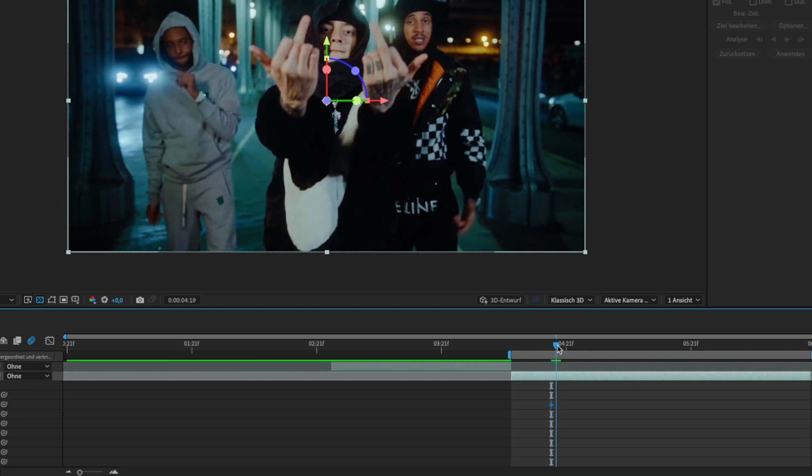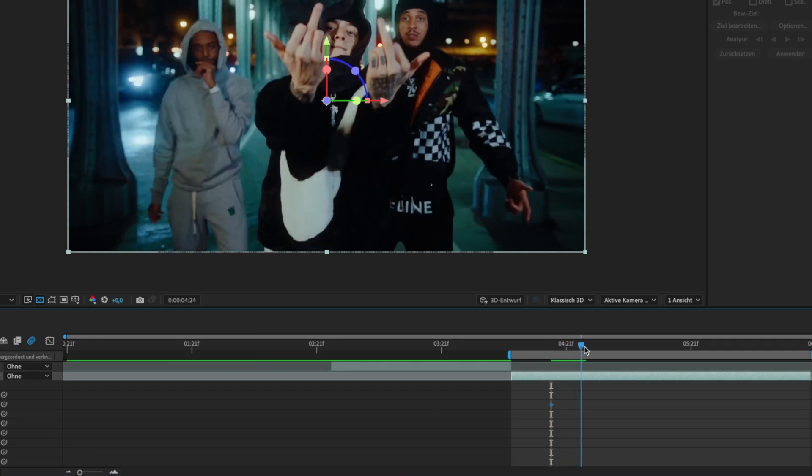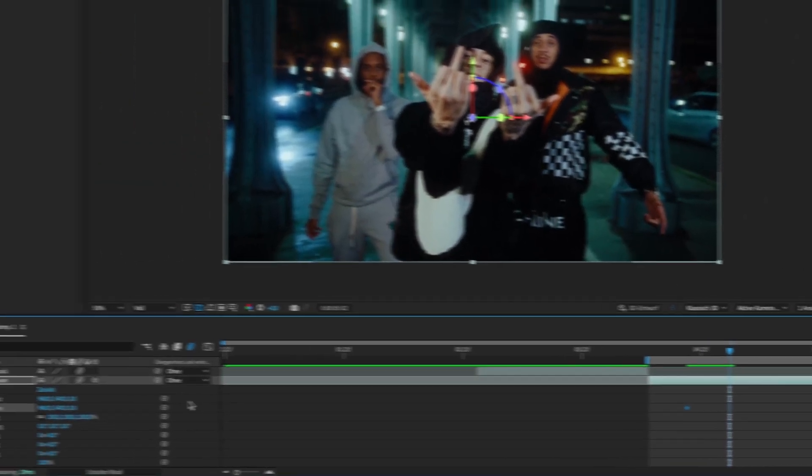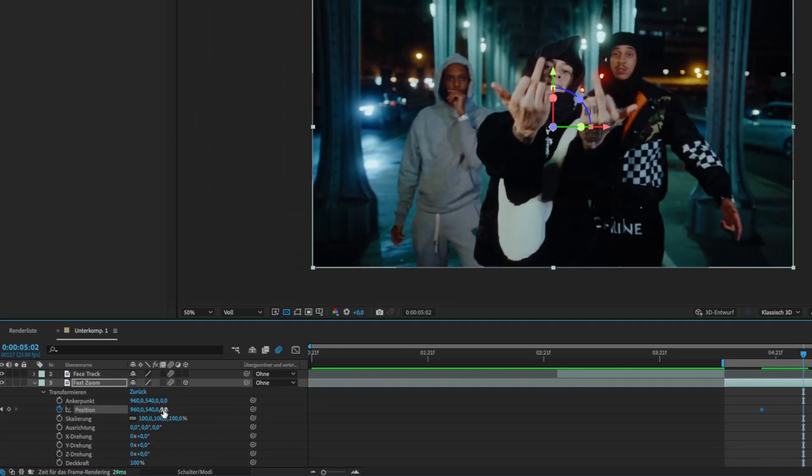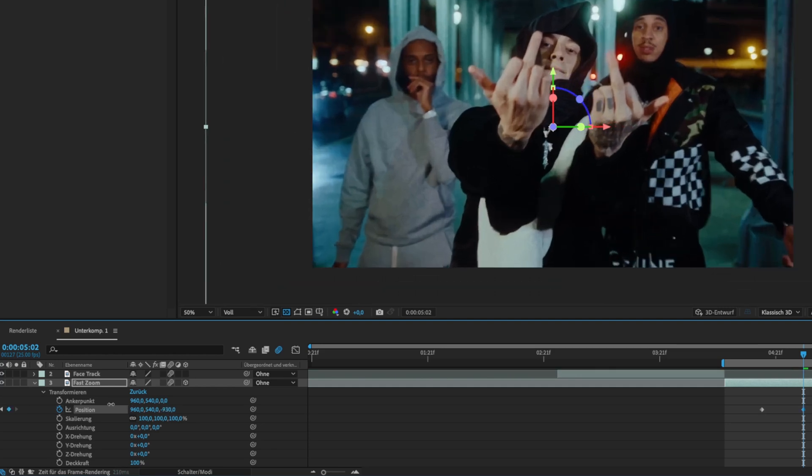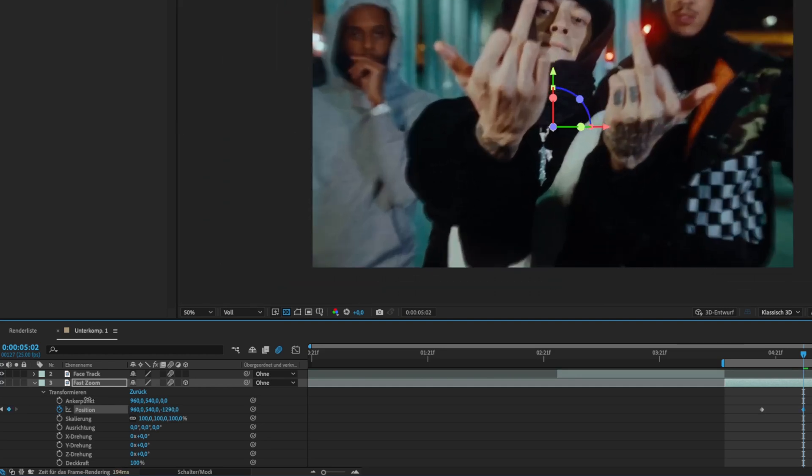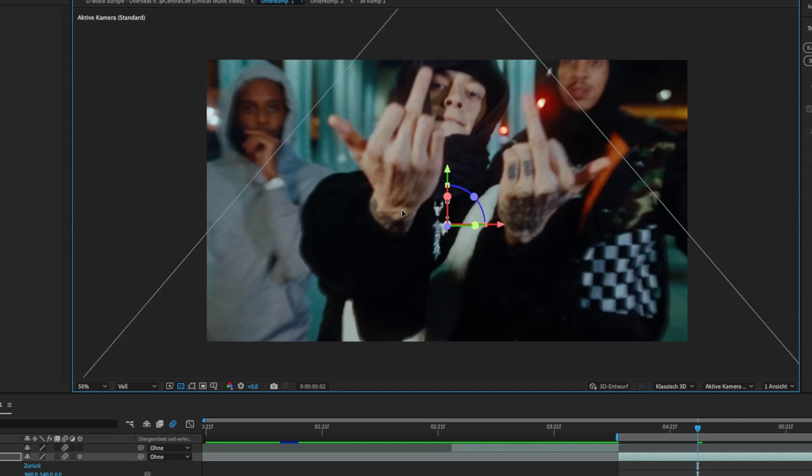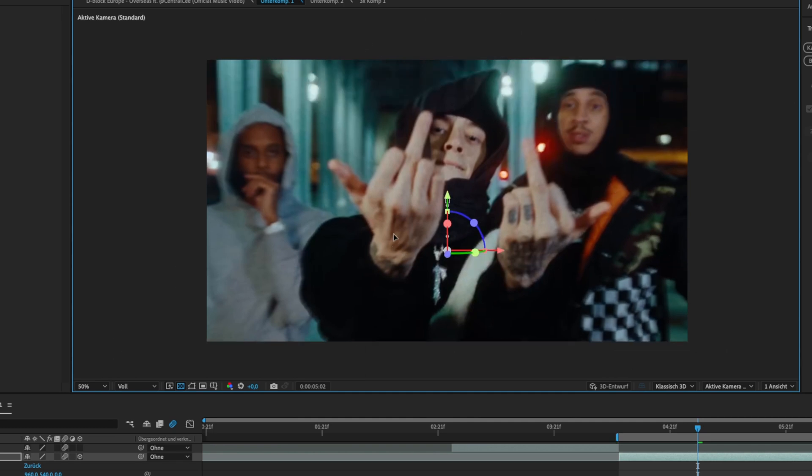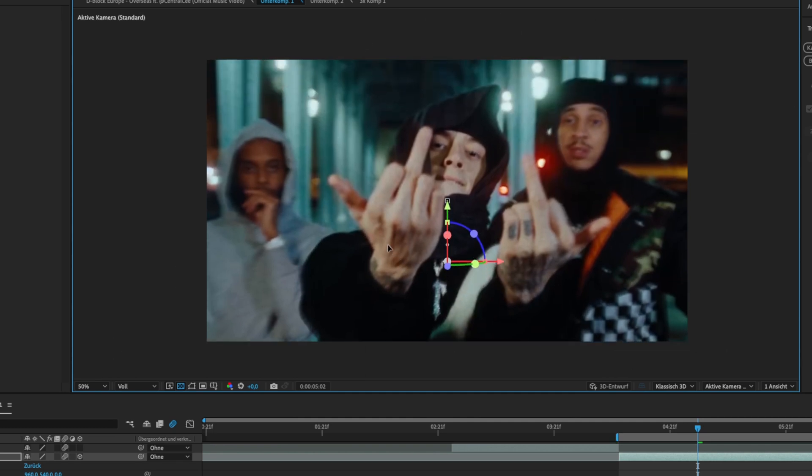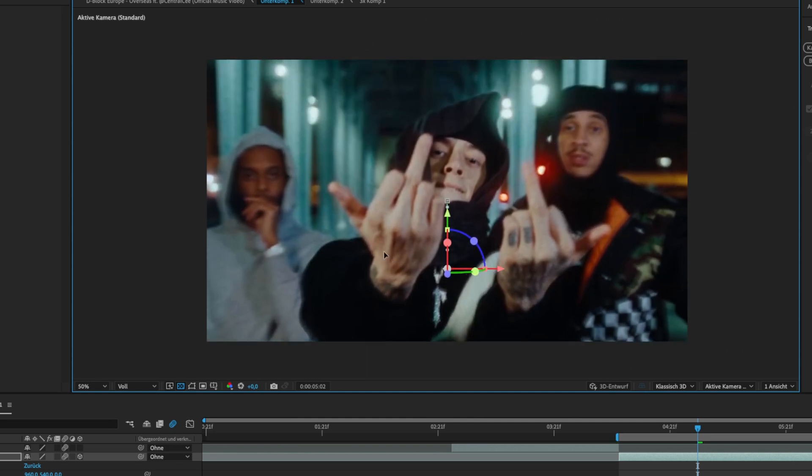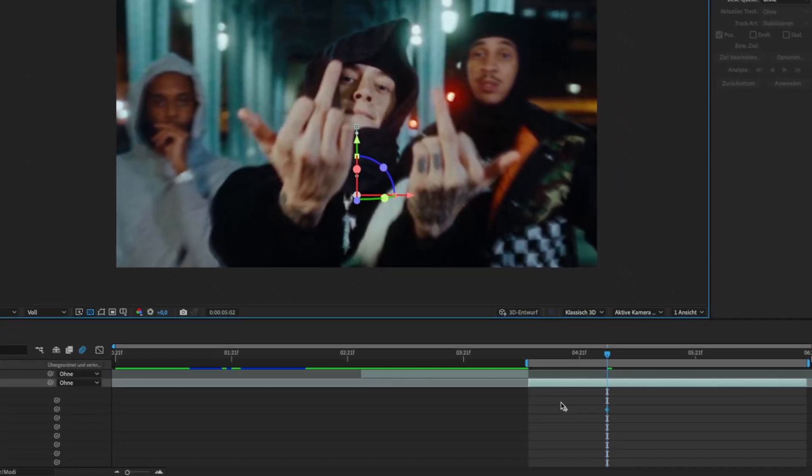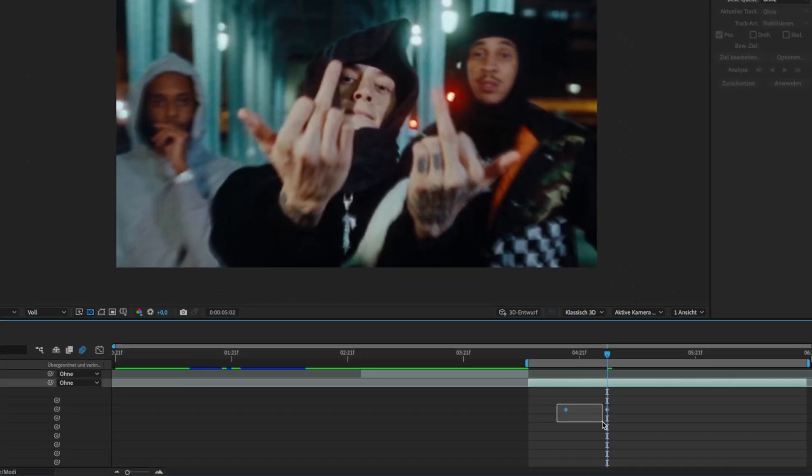Then go some frames forward and drag the last digits of the position to the left to create a zoom. You can also move the clip around like I did here. Then just easy ease your keyframes.